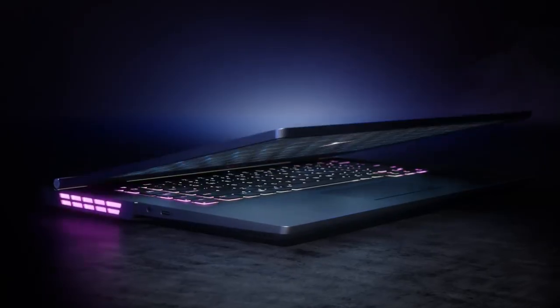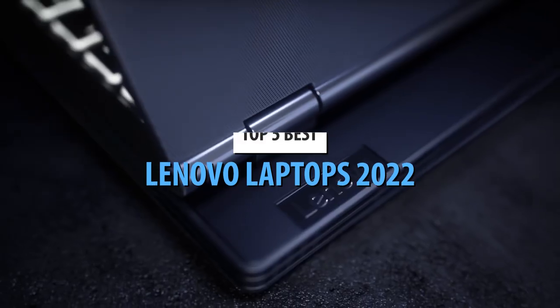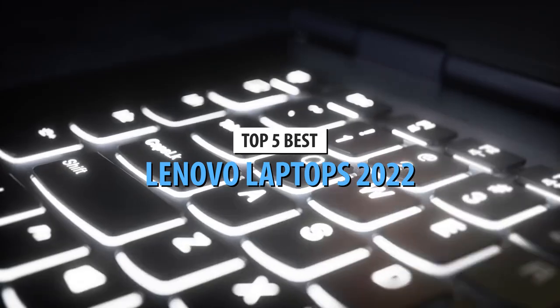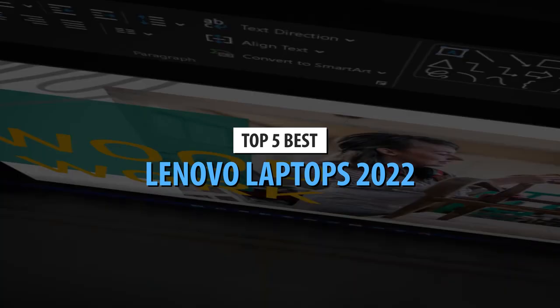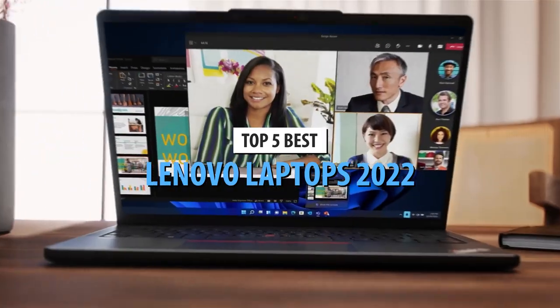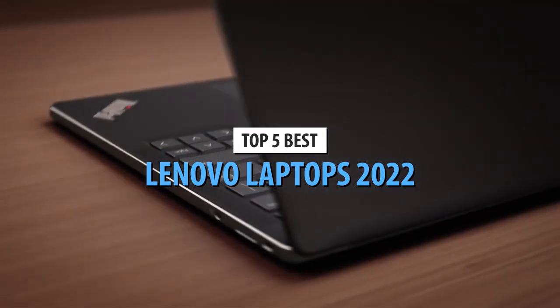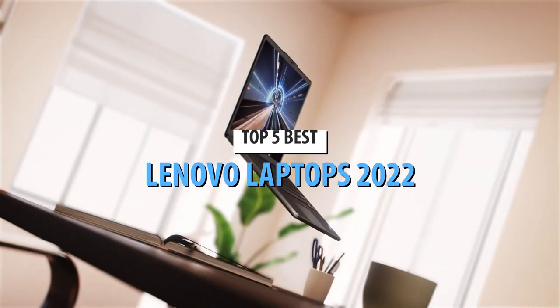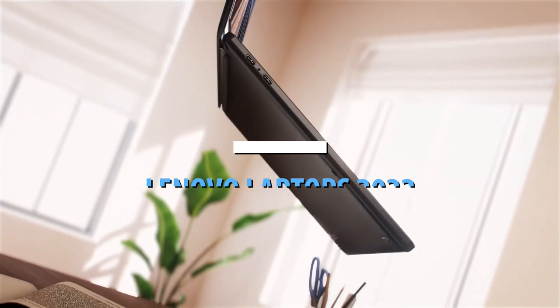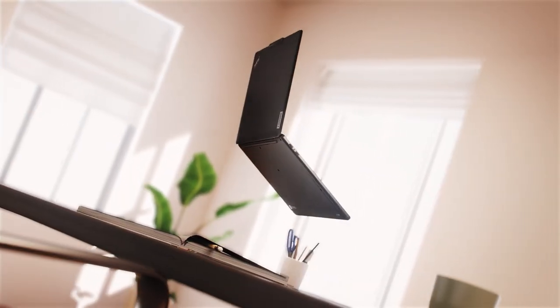What's up guys, today's video is on the top 5 best Lenovo laptops in 2022. Through extensive research and testing, I've put together a list of options that'll meet the needs of different types of buyers.